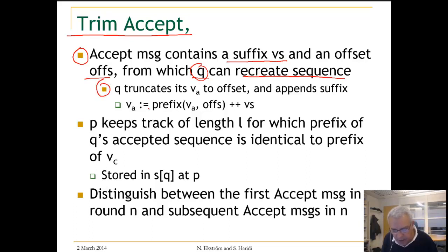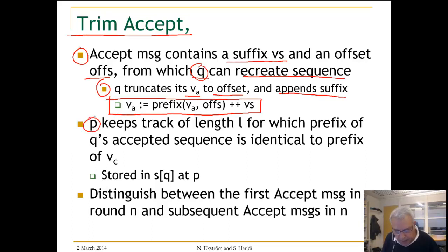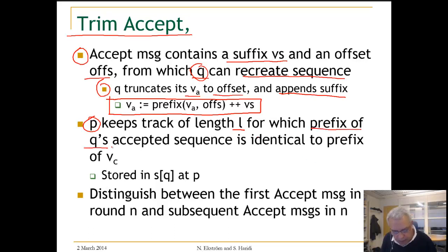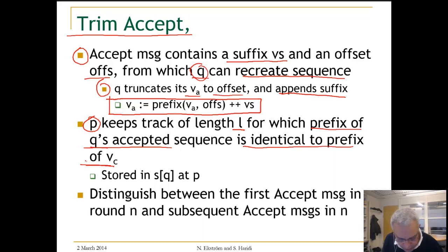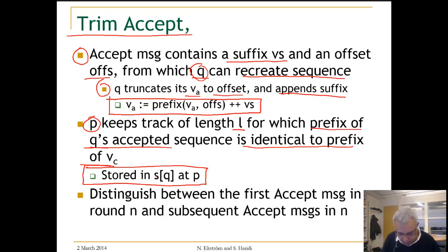The acceptor truncates its current accepted sequence to the offset and appends the suffix it got from the proposer. P keeps track of the length L for which a prefix of Q's accepted sequence is identical to the prefix of its current sequence. Basically, the proposer tries to keep track of the knowledge of the different acceptors, and this is stored in an array S with a field for each acceptor.